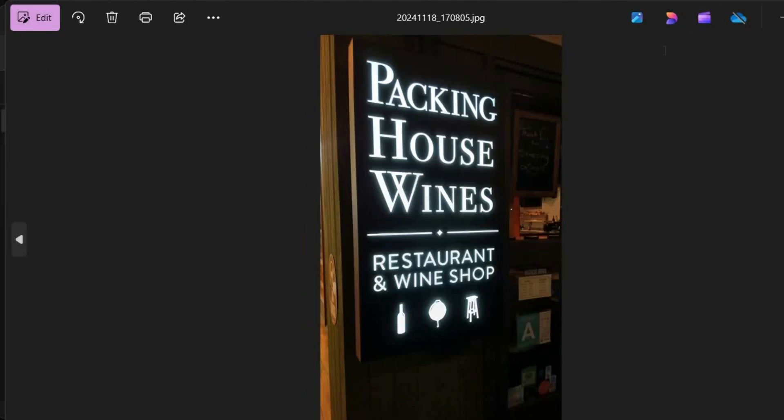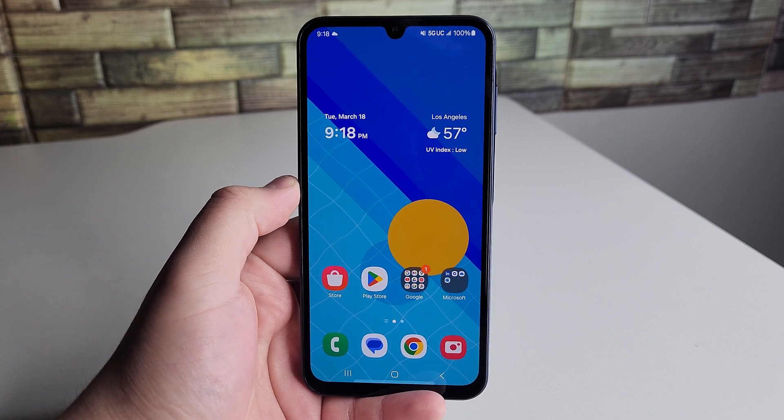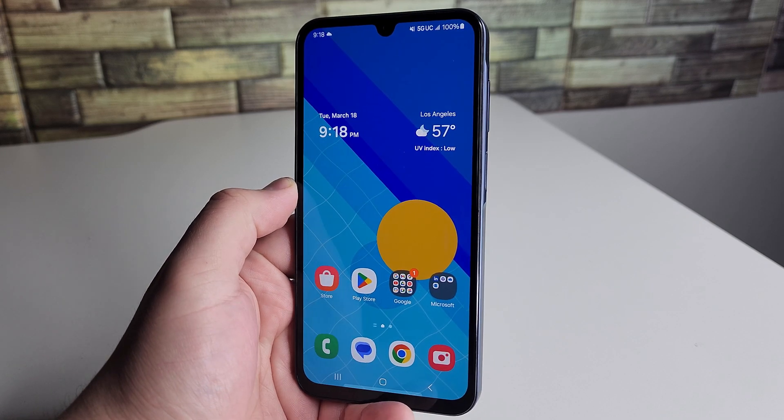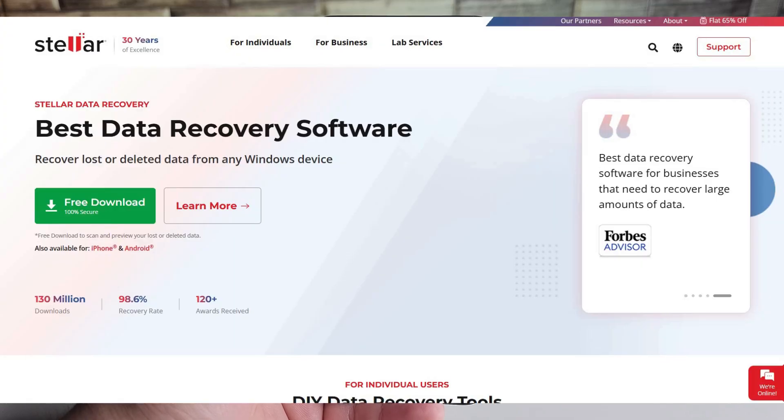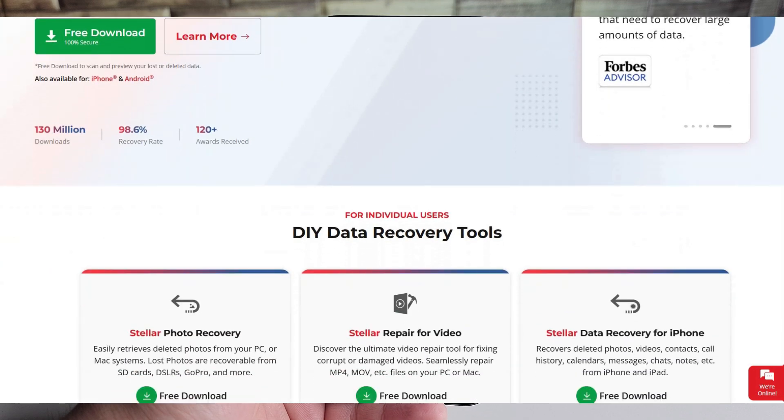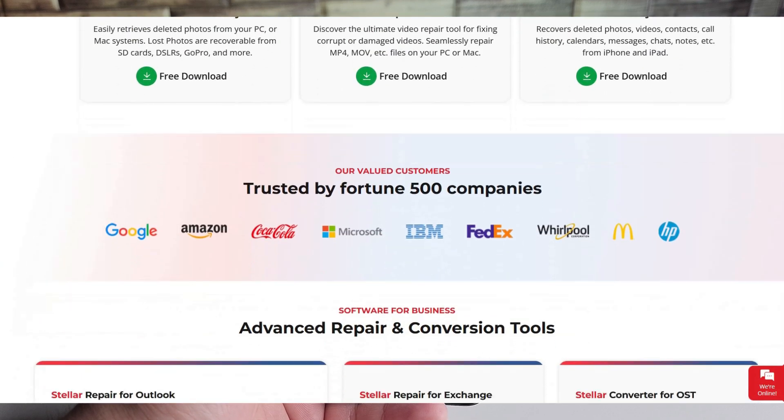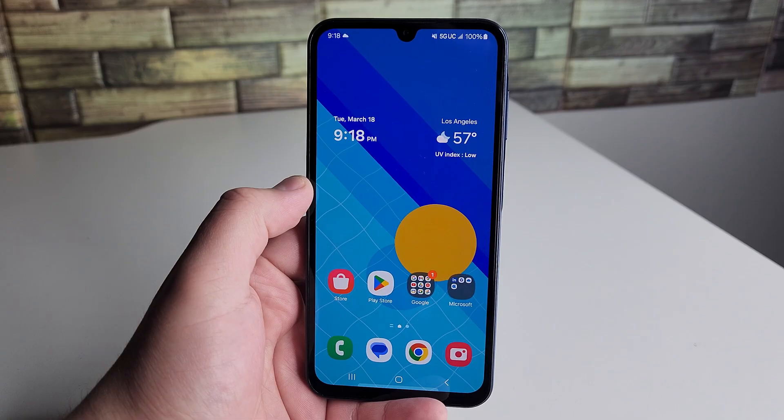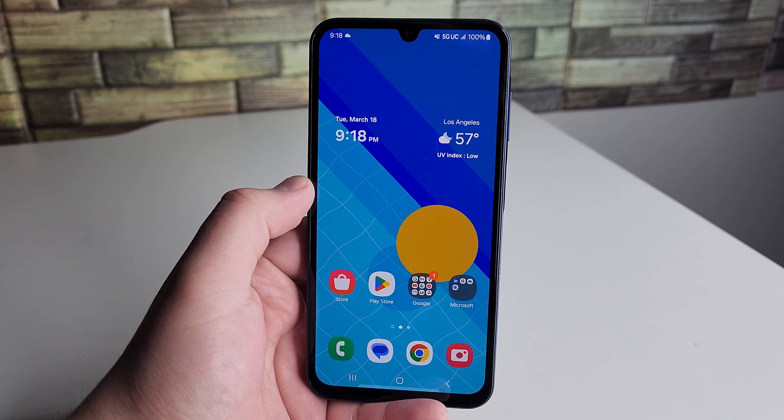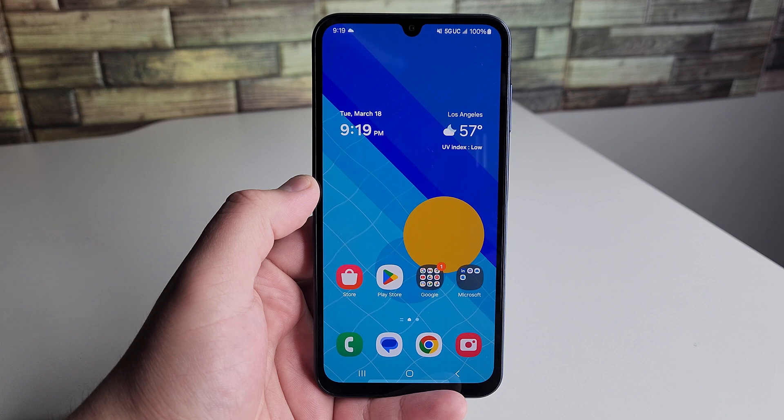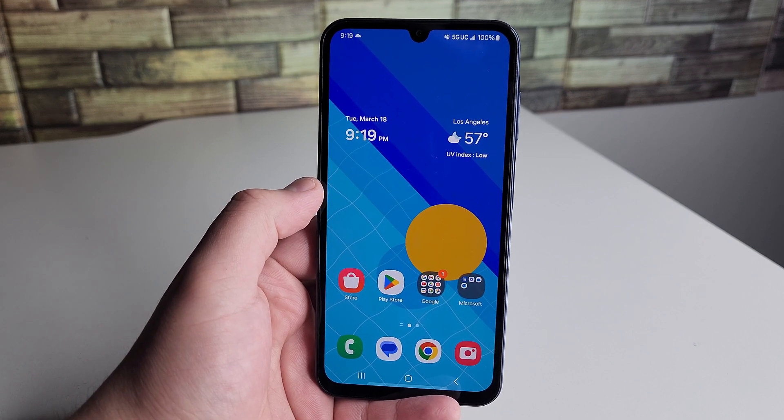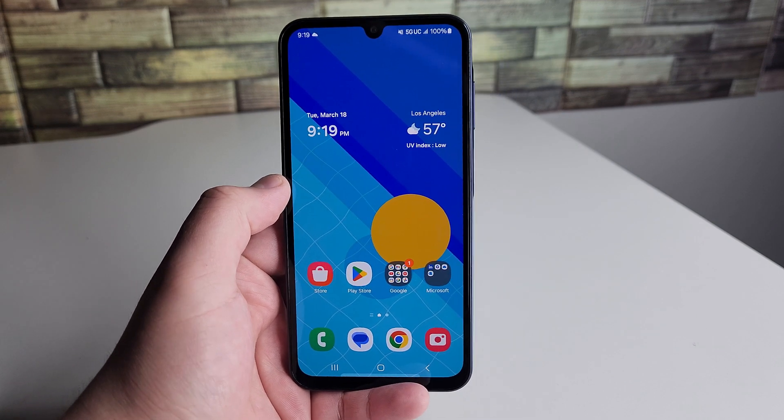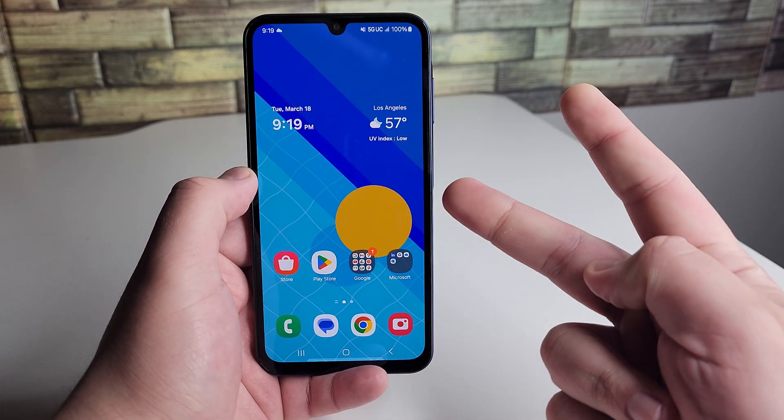Very easy to do. So that is how you use the Stellar Data Recovery application for Android. If you want to check this out on your own time, I'll leave a link in the description down below so you can recover your lost data. A huge shoutout to Stellar Data Recovery for sponsoring this video. Hopefully this helped you out and you have a great rest of your day. This has been Safan from SackRite. Peace out, sack gang.